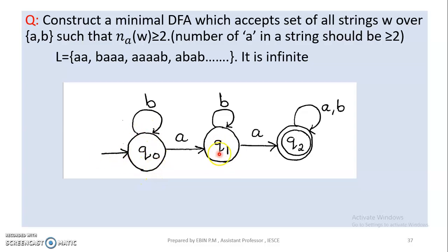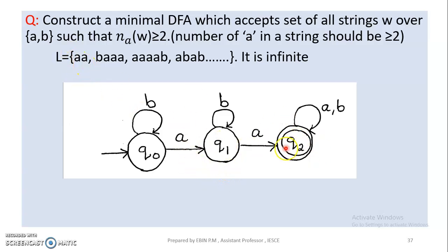We name the states: Q0 is 0, Q1 is 1, Q2 is 2. Q0 on input A transitions to Q1. Q1 on input A transitions to Q2. Then Q2 accepts — we need at least two A's to accept. So two A's bring us to Q2.